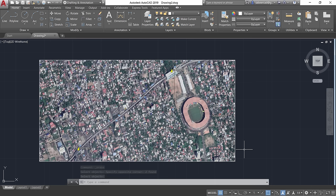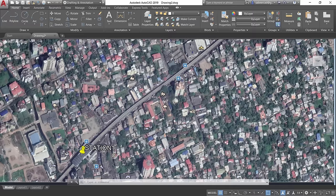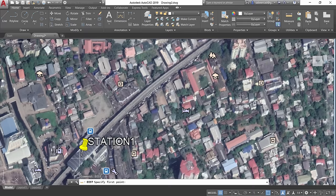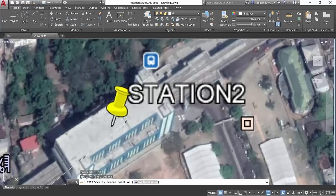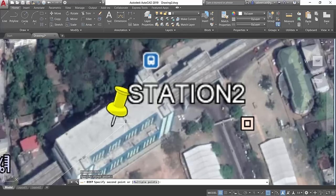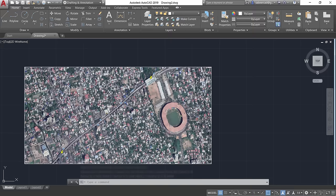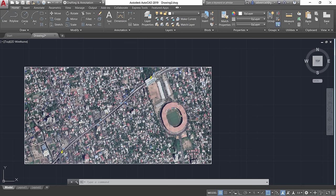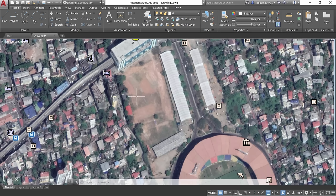Erase the reference circles since they are no longer needed — use the Erase command, select the circles with a standard window, and right-click to confirm. Now for a practical application: to find the distance between the two metro stations, use the Dist command, pick the first station placemark as the first point and the second placemark as the second point. The distance is displayed as 1050 meters — approximately one kilometer, which matches the actual distance between the stations.